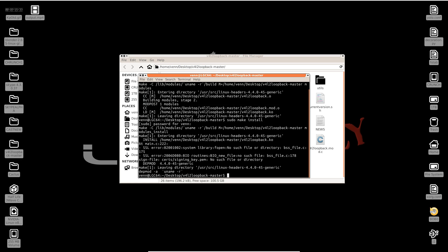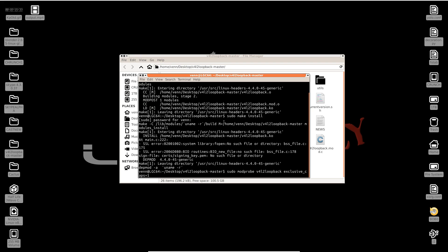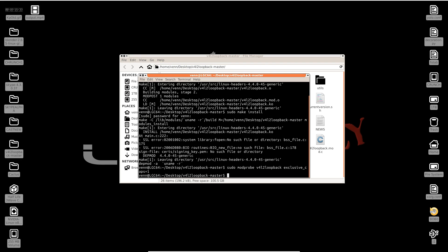Now what do we have to do? Load it. So let's see if this works. We're going to do modprobe v4l2loopback with exclusive_caps=1. Boom, that should work.